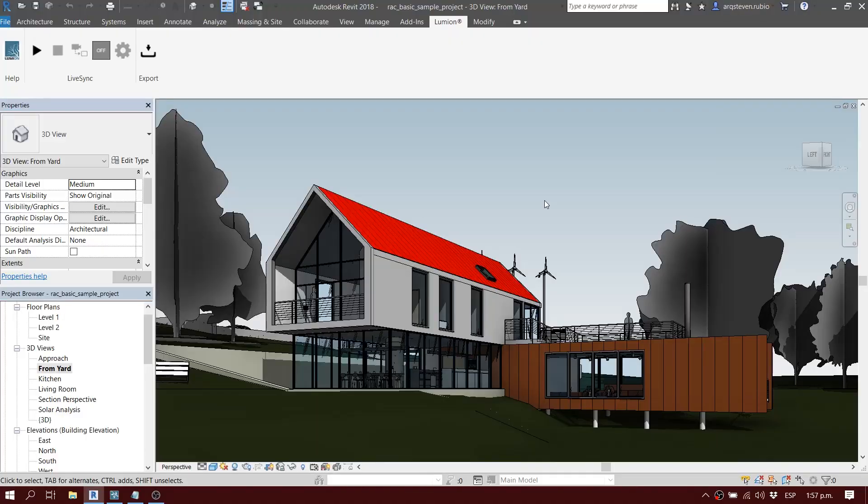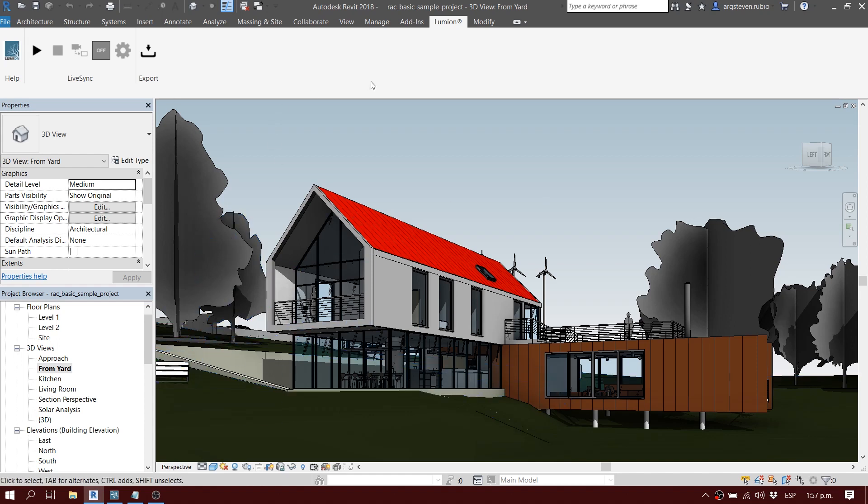As many of you know, Lumion has a plugin for different 3D modeling programs called LiveSync, and in this case we're going to look at Lumion LiveSync for Revit.